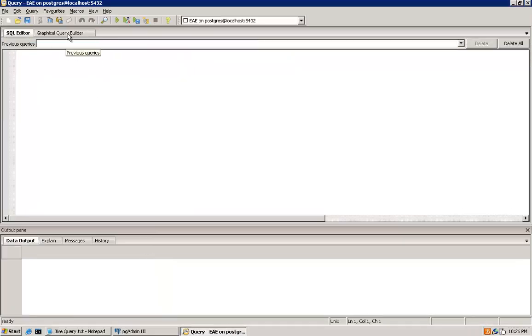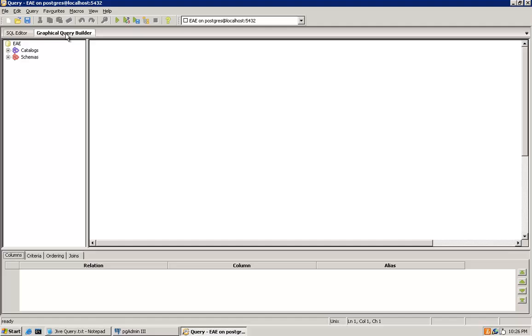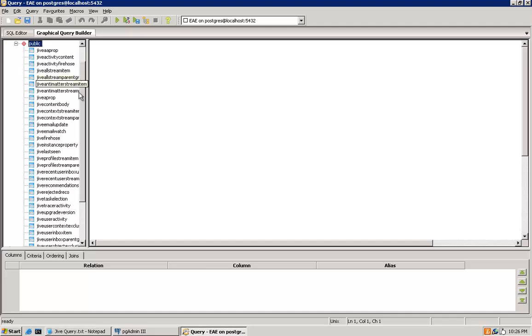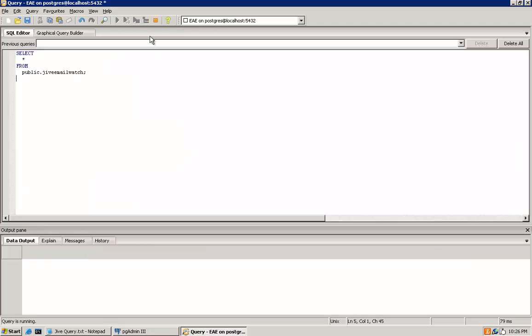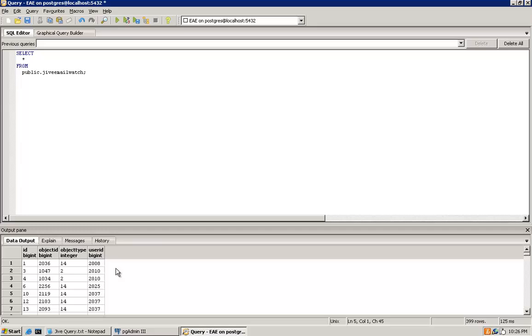This time we'll use the Graphical Query Builder since I just want a complete dump of one specific table. Expand Schemas, Public, and then click and drag the Jive Email Watch table to the open space on the right-hand side. Then click the green play button to generate and execute a query. Notice the editor will display that query for you.